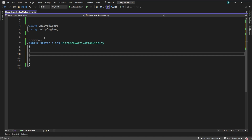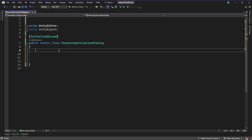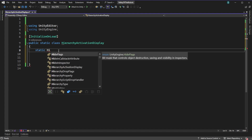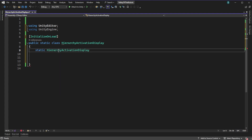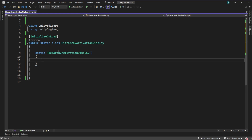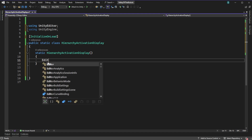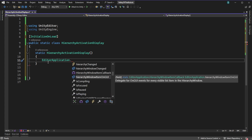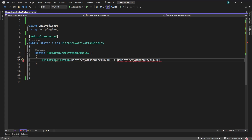Let's spit this out into a clean class to start with, and then at the end I will point out where you can insert it into the code from the previous video. So we create a static class called HierarchyActivationDisplay. We'll add the InitializeOnLoad attribute onto it and create a static constructor which will be called because of that InitializeOnLoad attribute. In here we'll add a method HierarchyWindowItemOnGUI from the EditorApplication class.